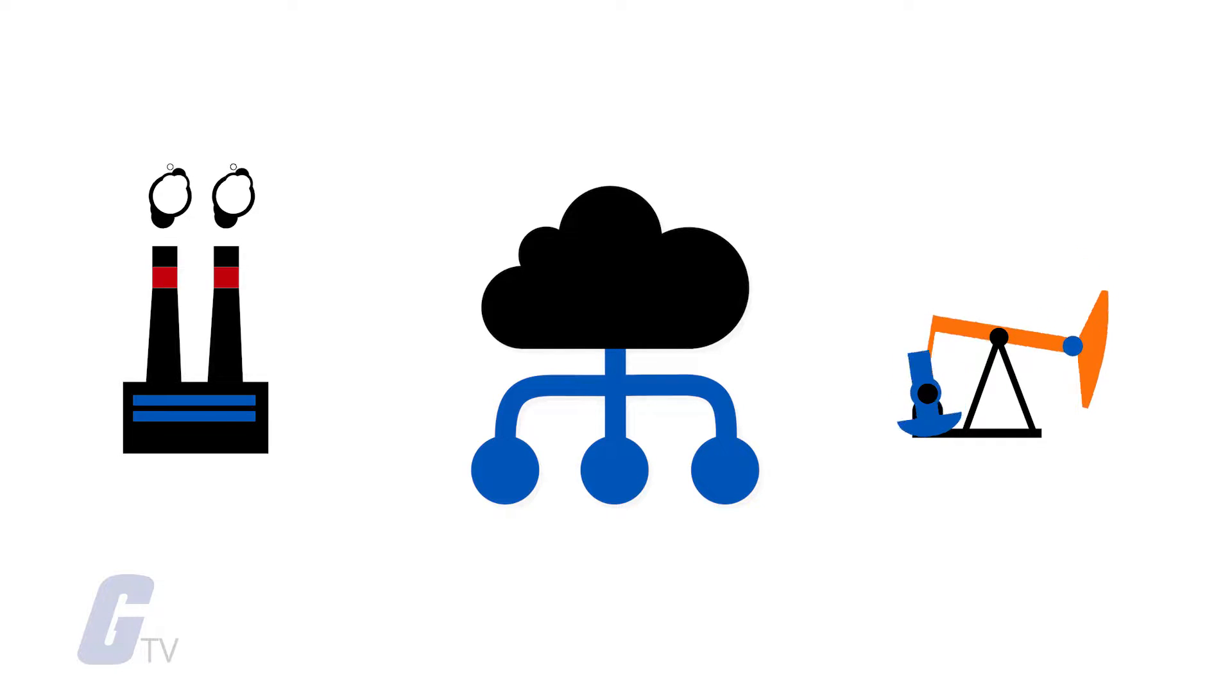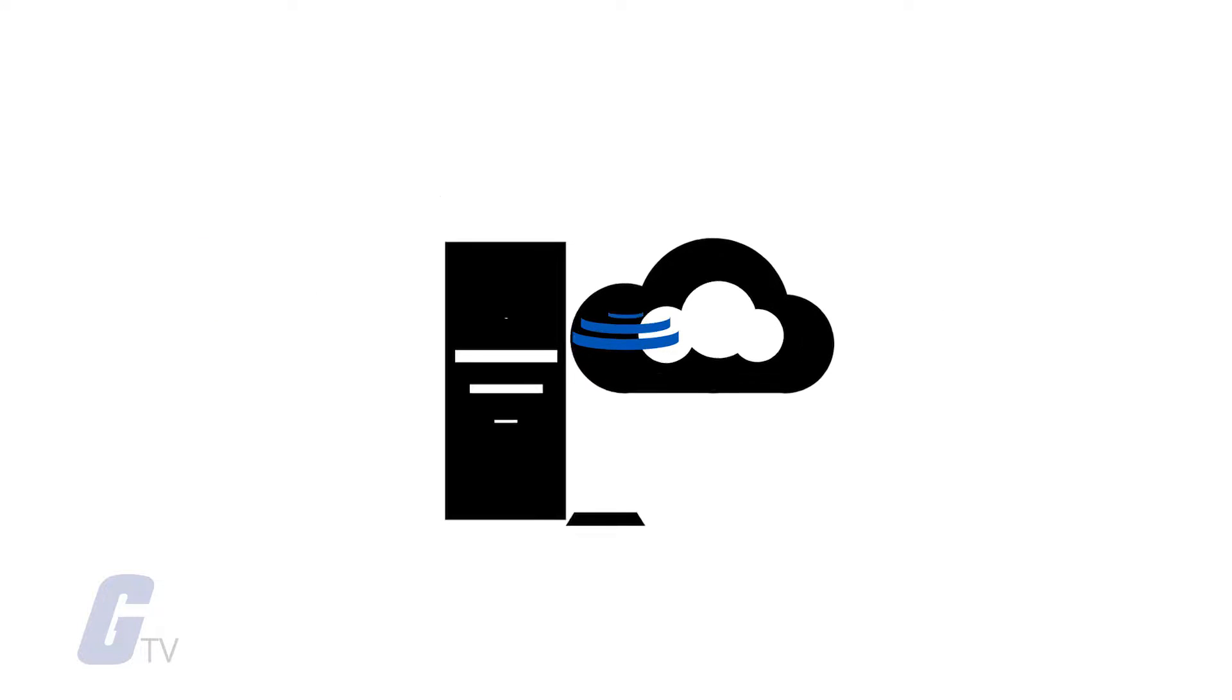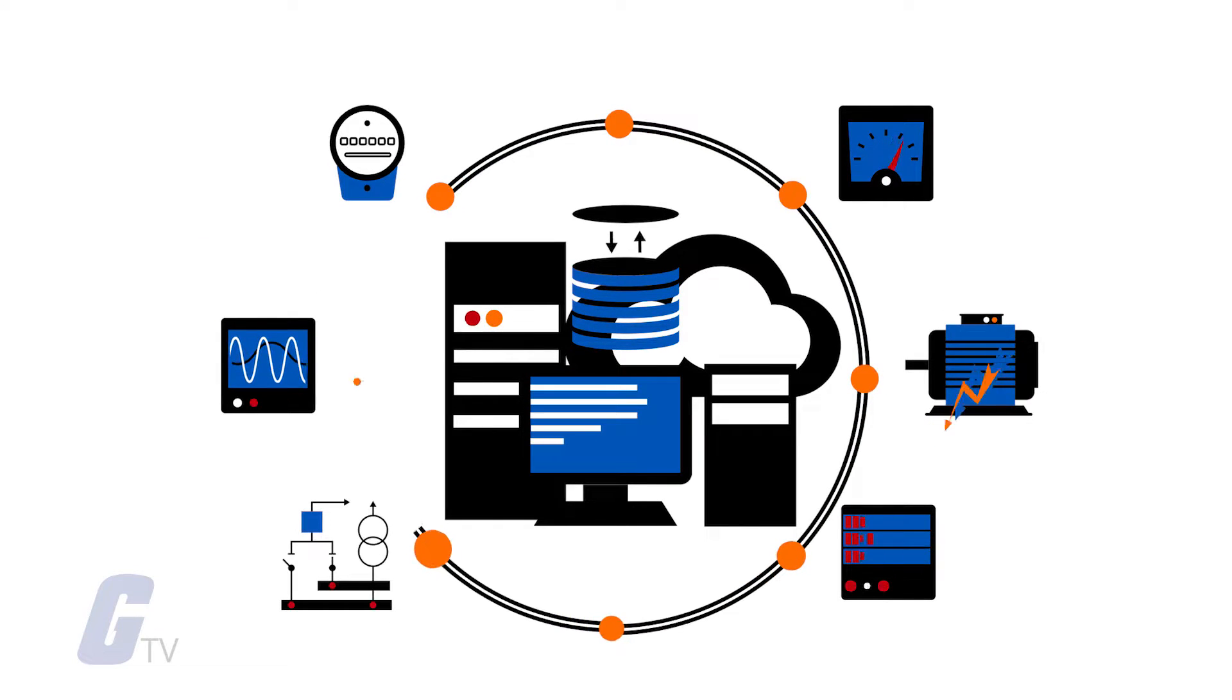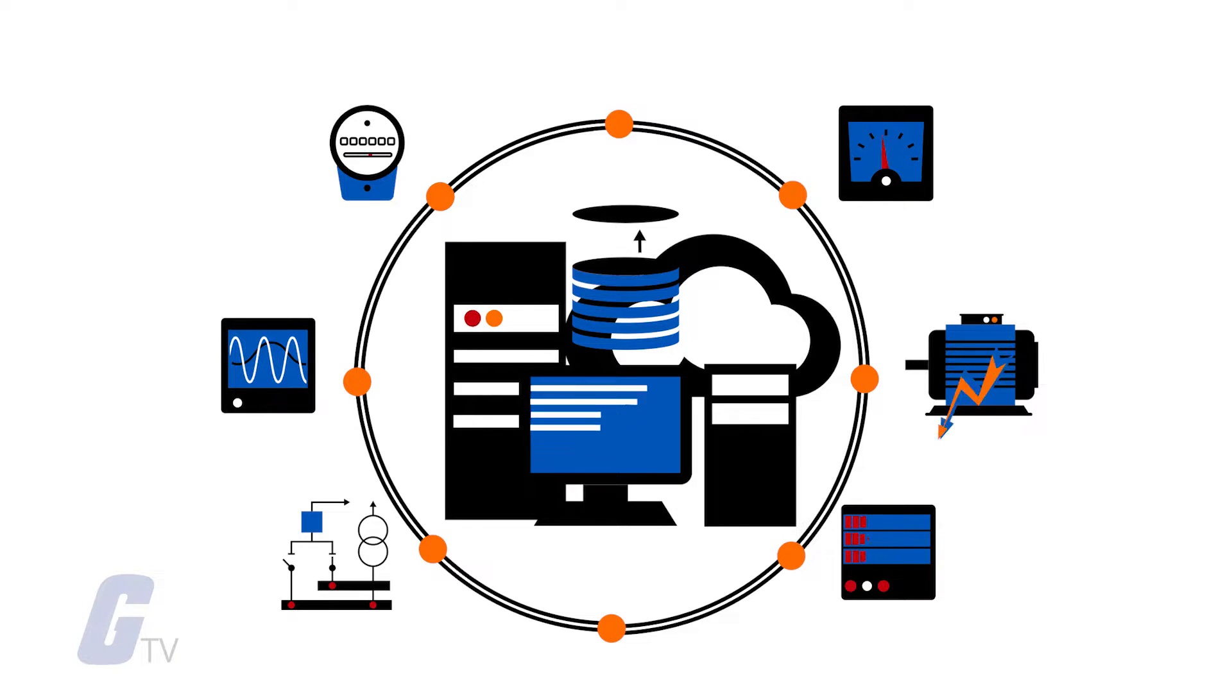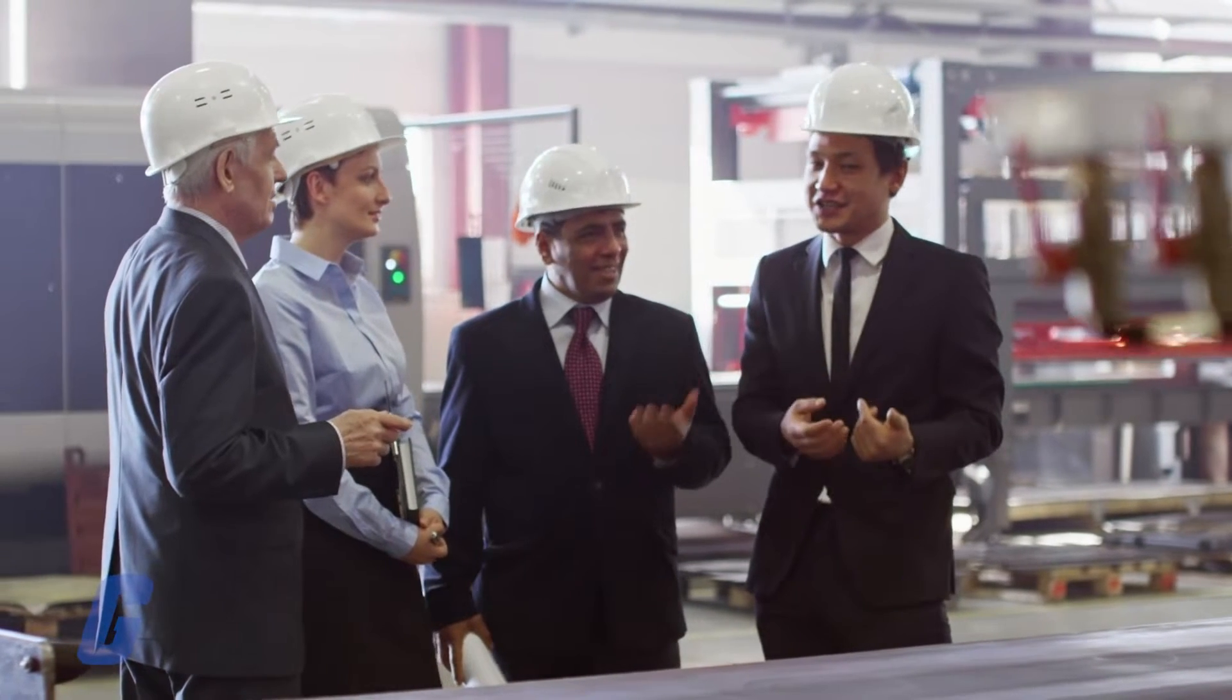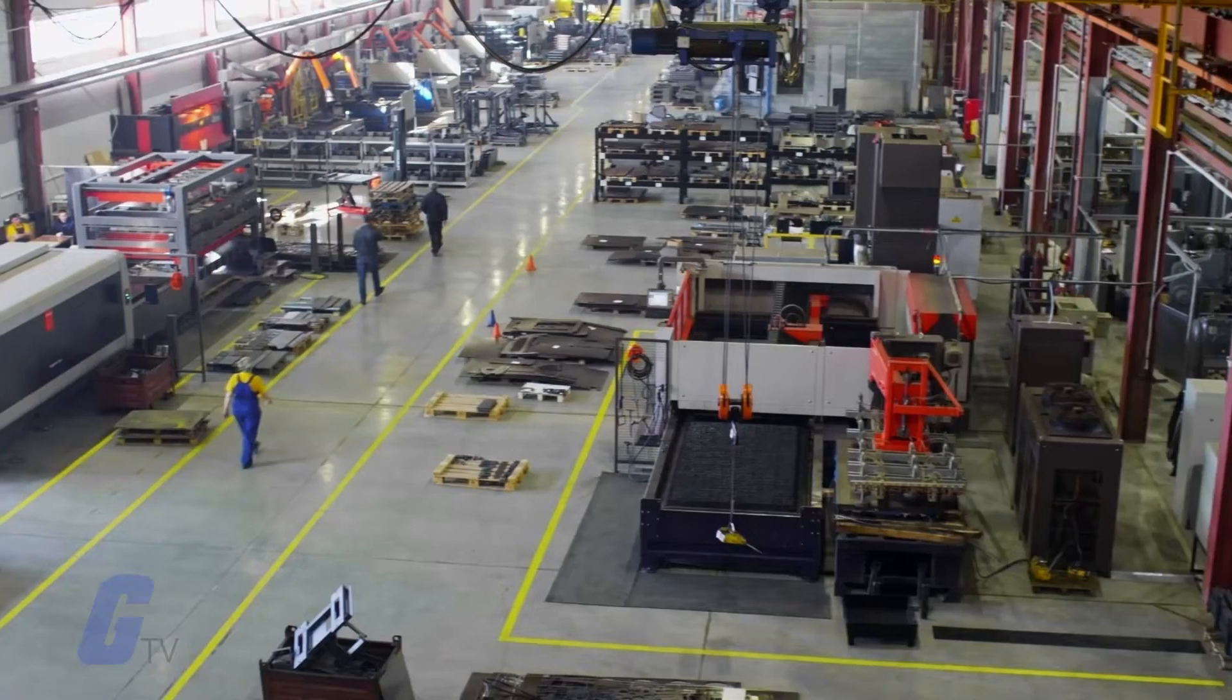Also known as the Industrial Internet or Industry 4.0, IIoT is a network of devices connected via communications technologies to form systems that monitor, collect, exchange, and analyze data, delivering valuable insights that enable industrial companies to make smarter business decisions faster.